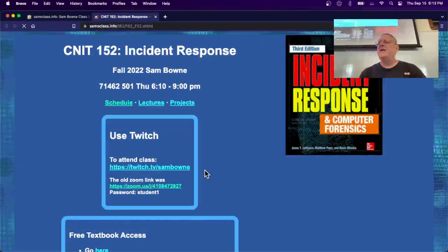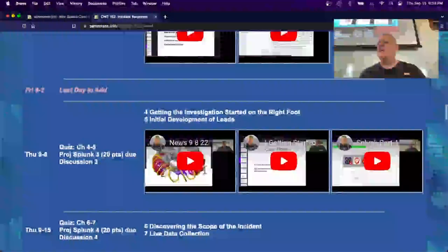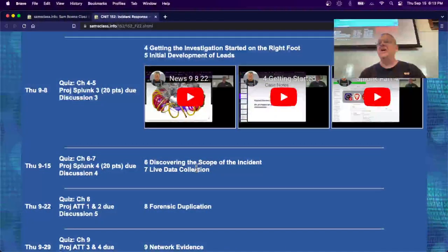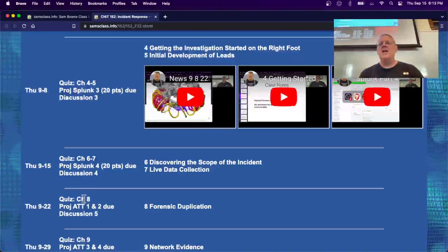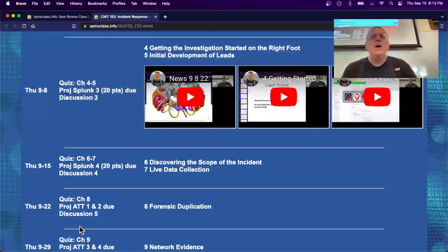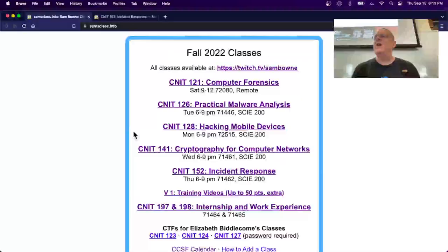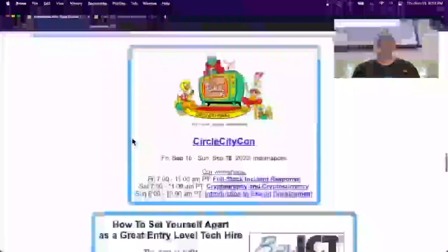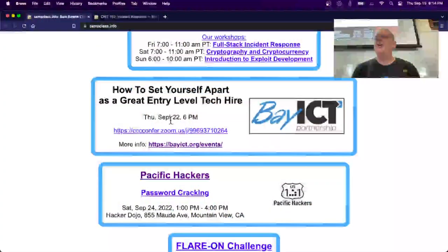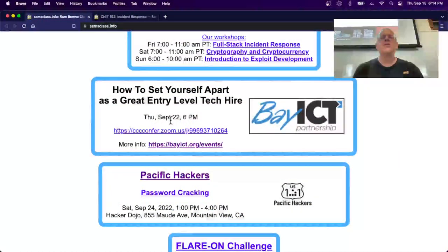We're here covering scoping and live data collection. There's a guest lecture next week, so there'll be no regular lecture in this class - instead there will be an event about how to set yourself apart as a great hire.